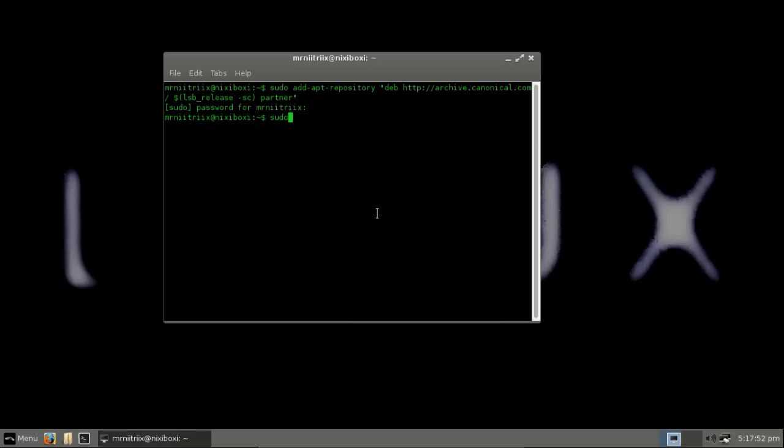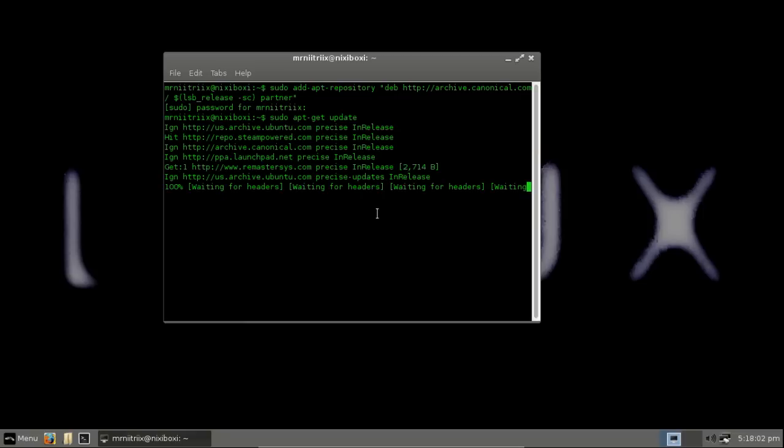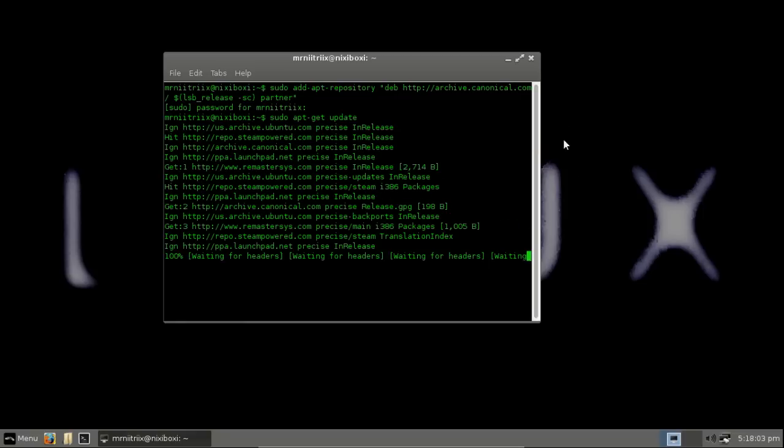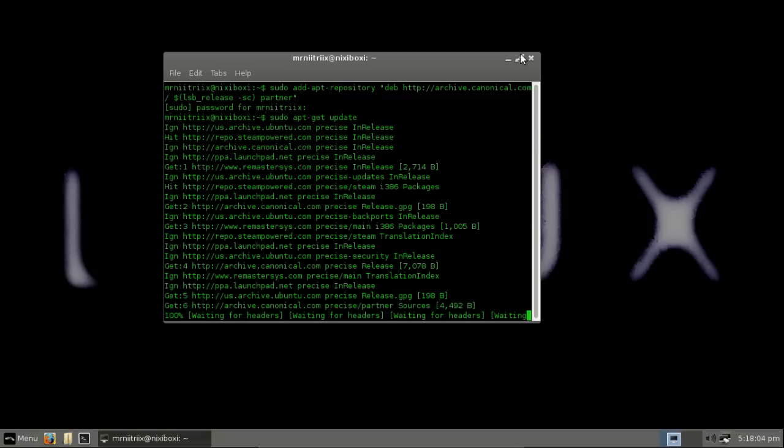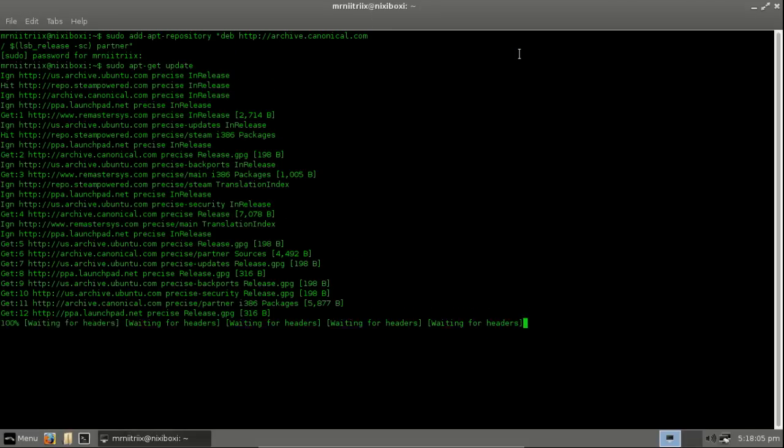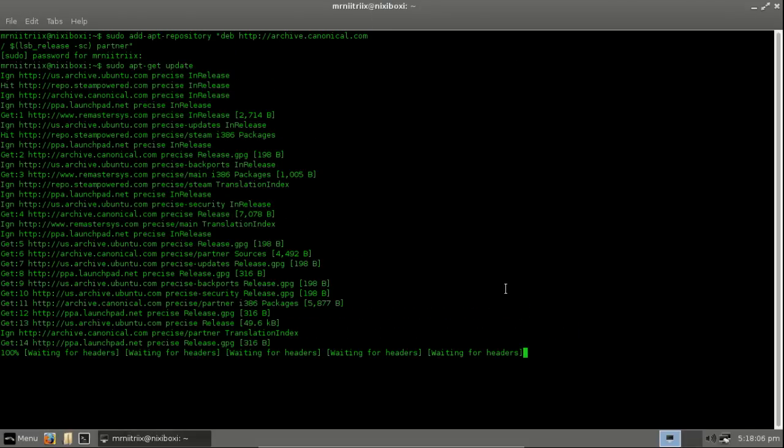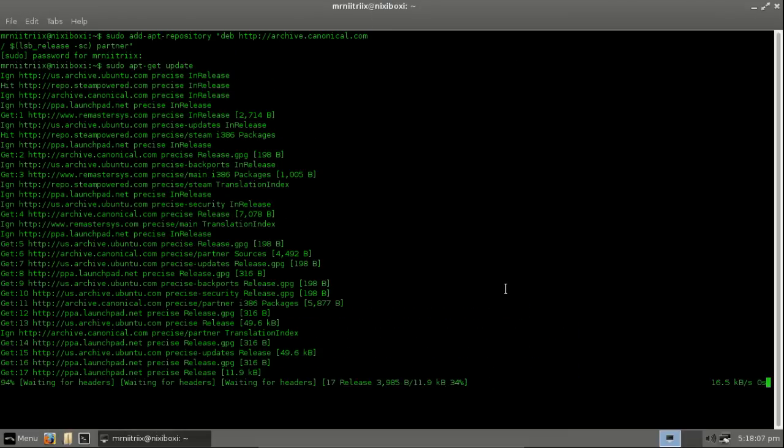We have to do a sudo update. sudo apt-get update. Hit enter on that. And this sometimes takes a little while. I'll let this finish and I'll get back to you.